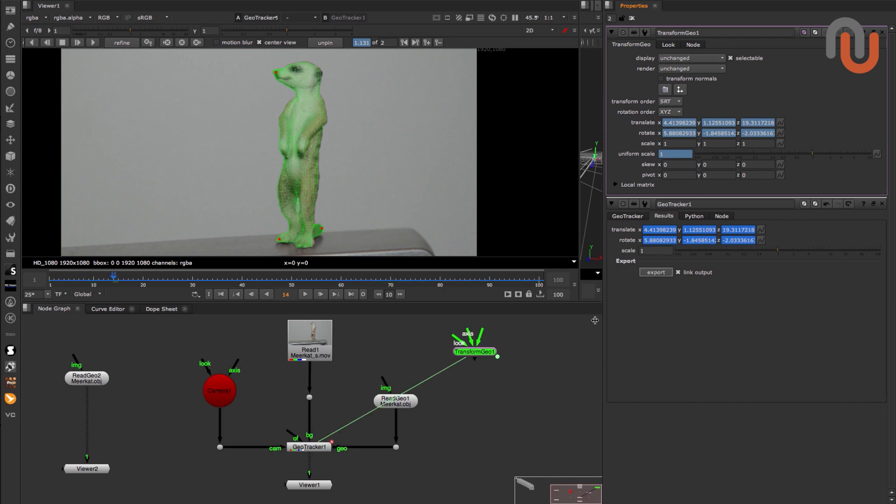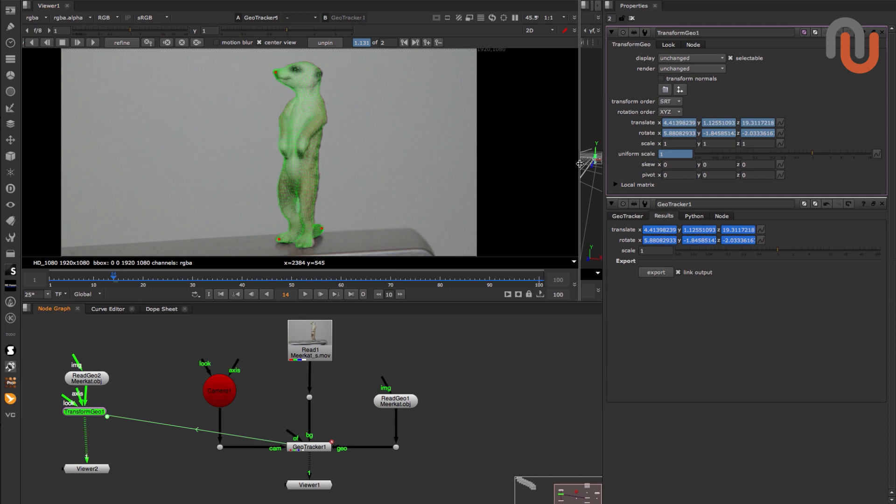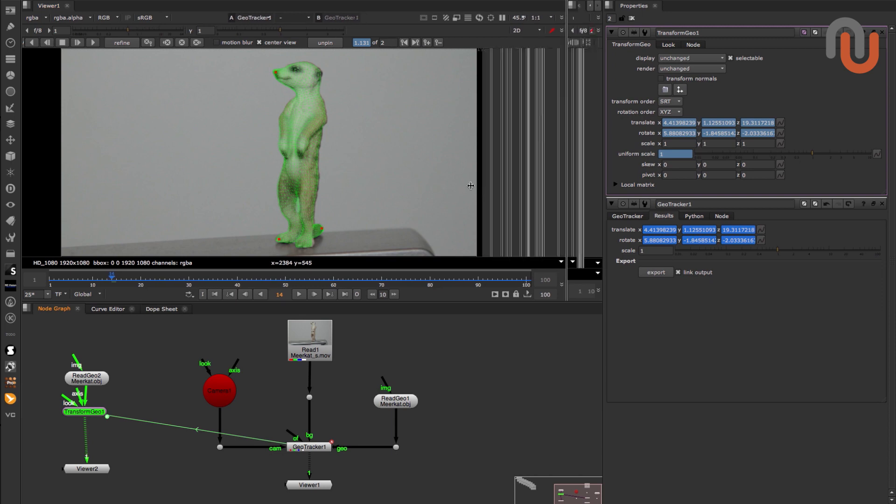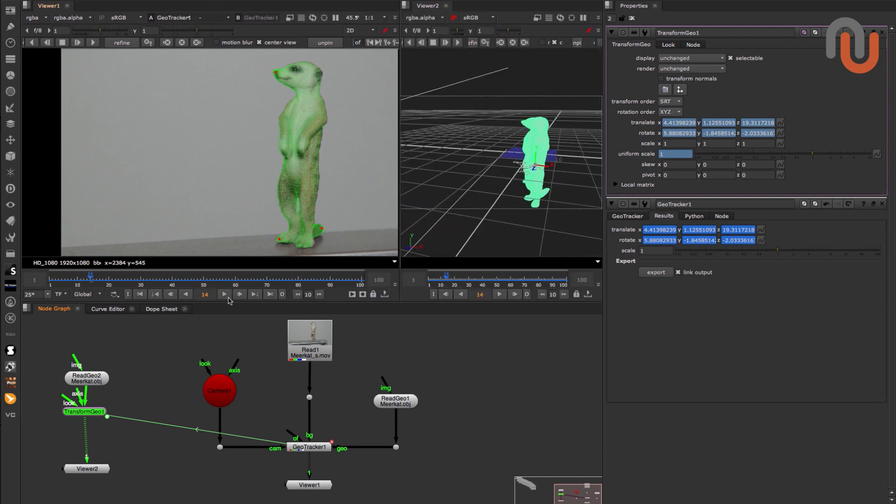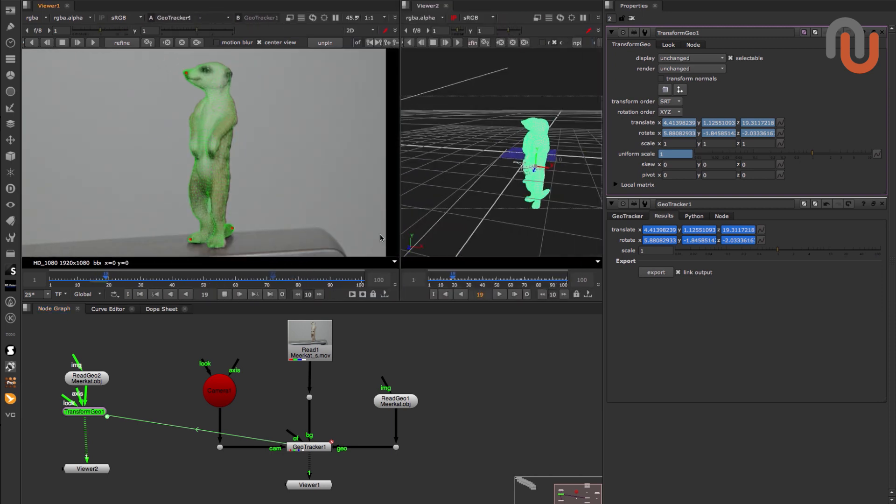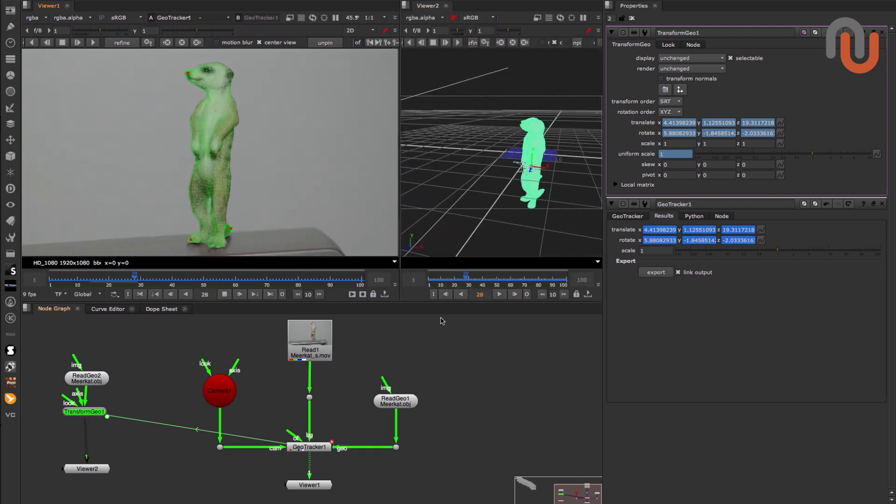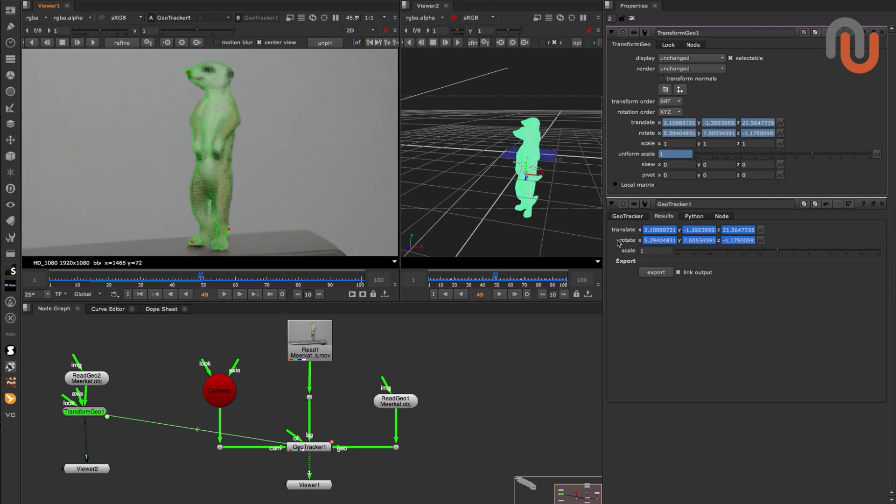Since Link Output is activated, the GeoTracker node is now dynamically connected to the Transform Geo node, which can be helpful if you want to further refine the position and rotation values of your geometry track.